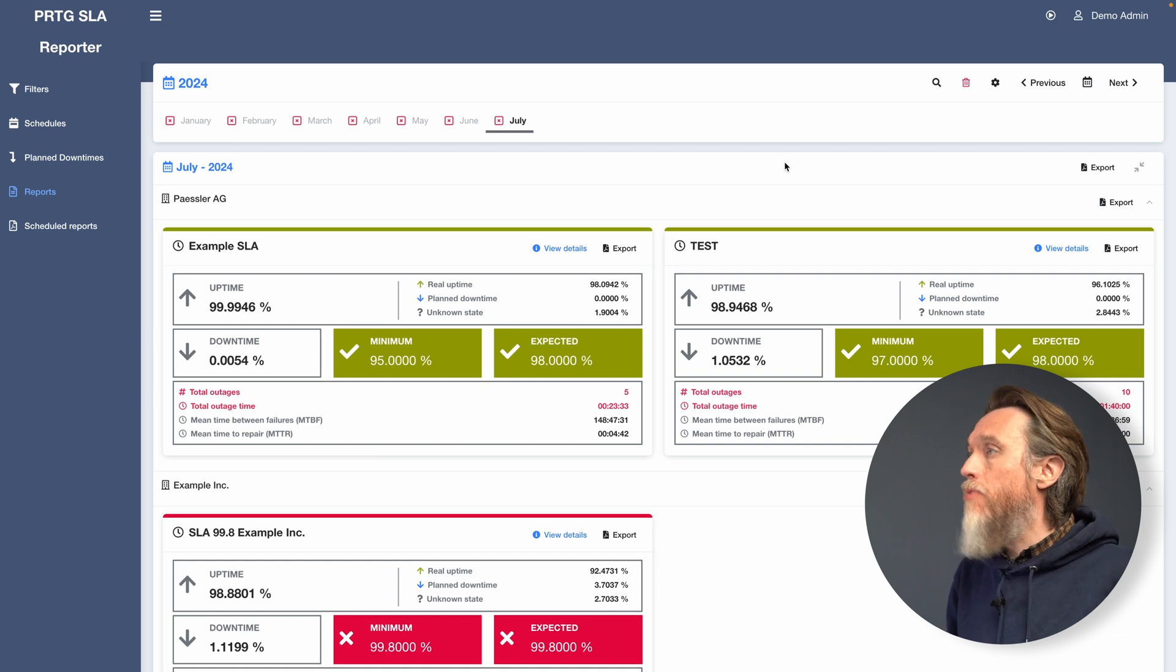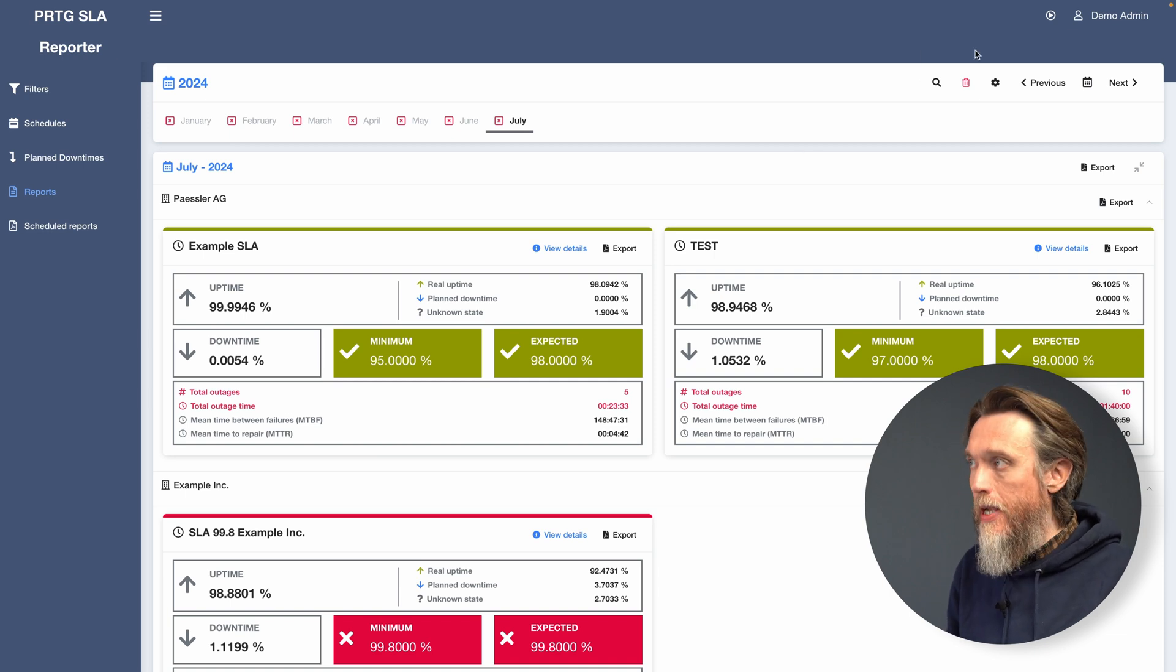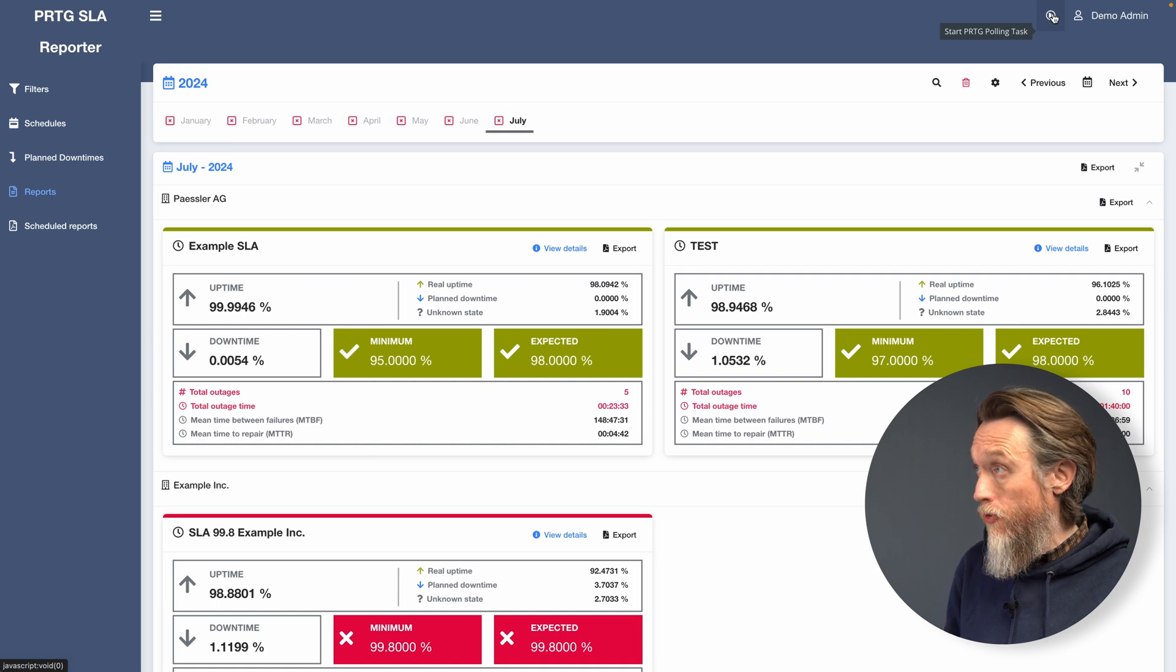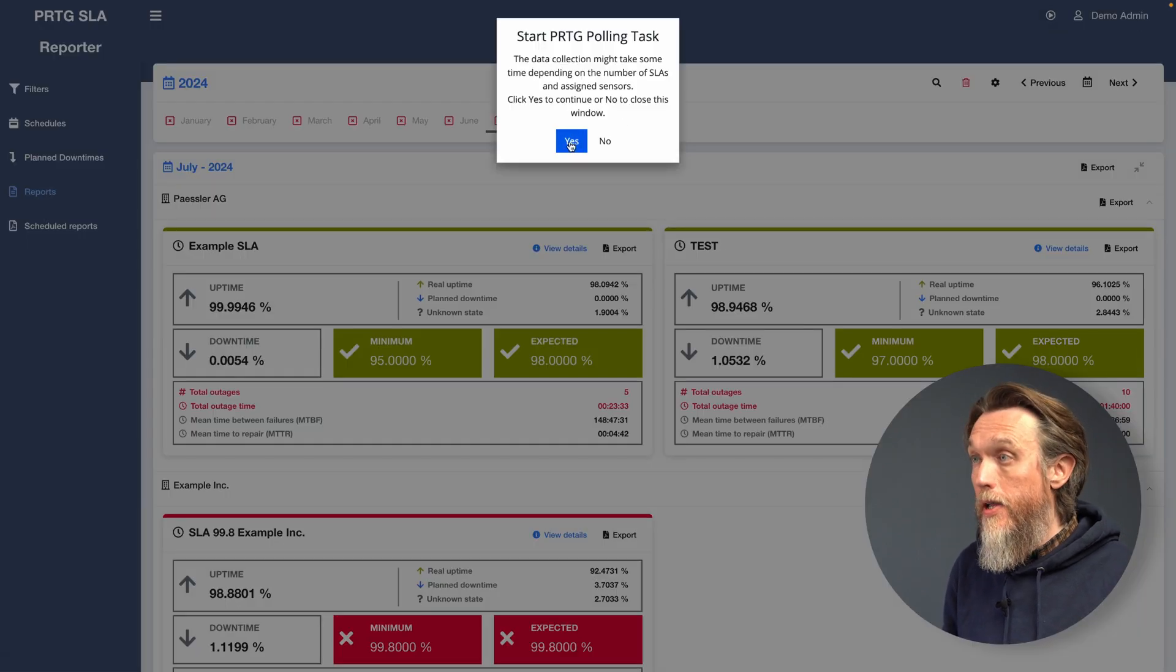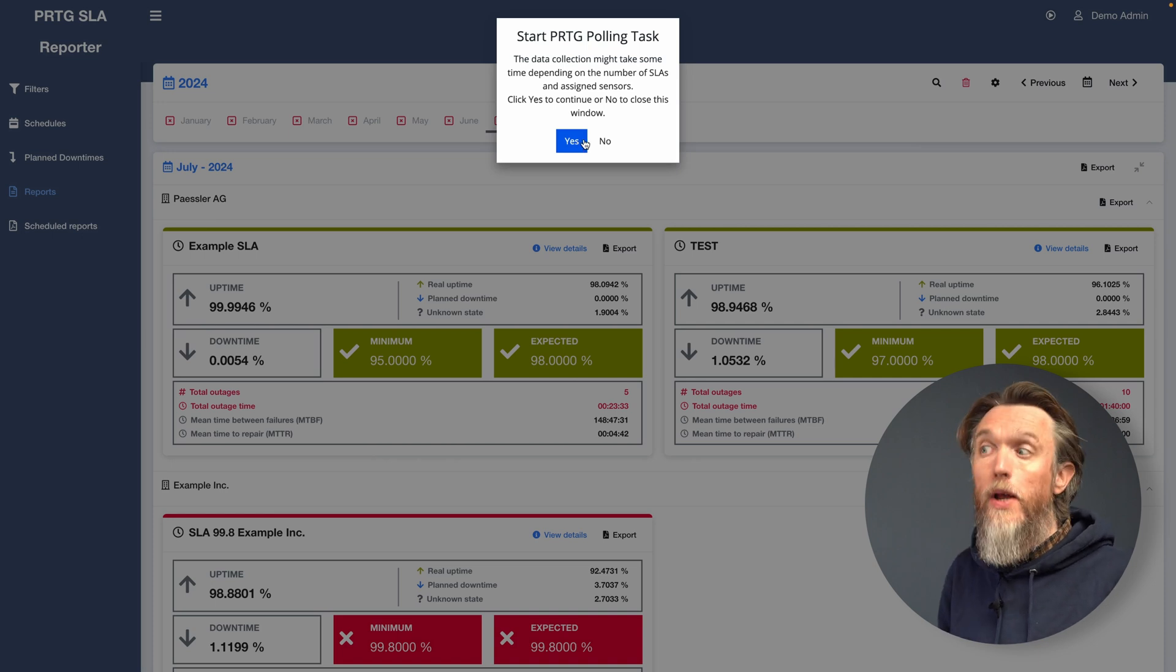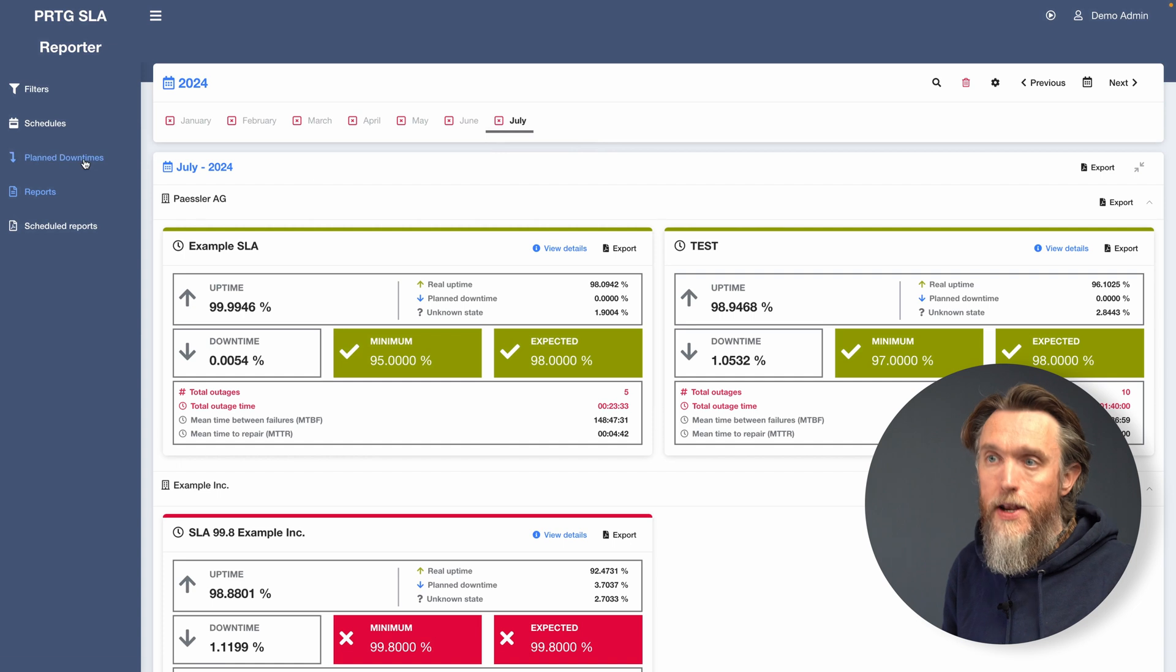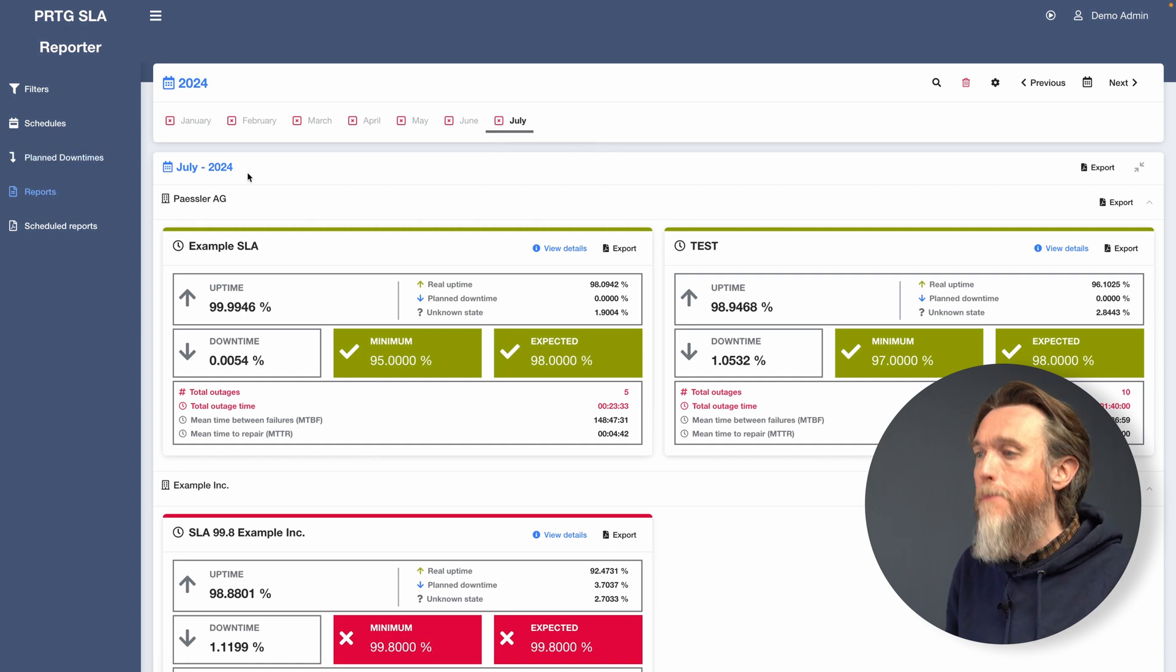But if you need it to run manually, sync it manually, you can just click on the play button in the top right hand corner next to the login. And it will ask if you want to start PRTG polling. You just say yes. And it will then start that report creation process manually.